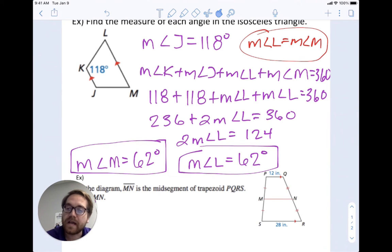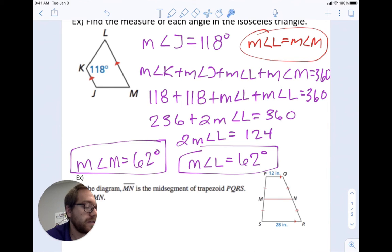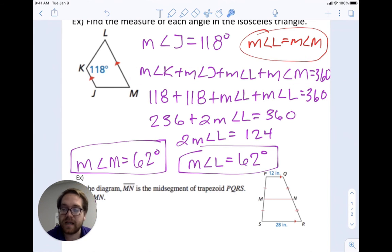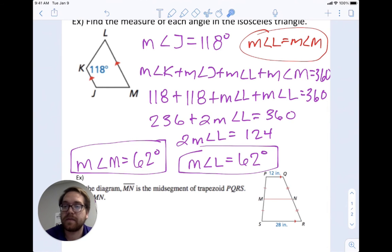To walk back through: because this is an isosceles trapezoid, the base angles are congruent — so J is also 118. L and M should be the same. All angles add up to 360, so we set up the equation and got L to be 62, and M would be the same: 62. Just using two properties — the base angles are congruent, and it's a quadrilateral so all angles add up to 360.